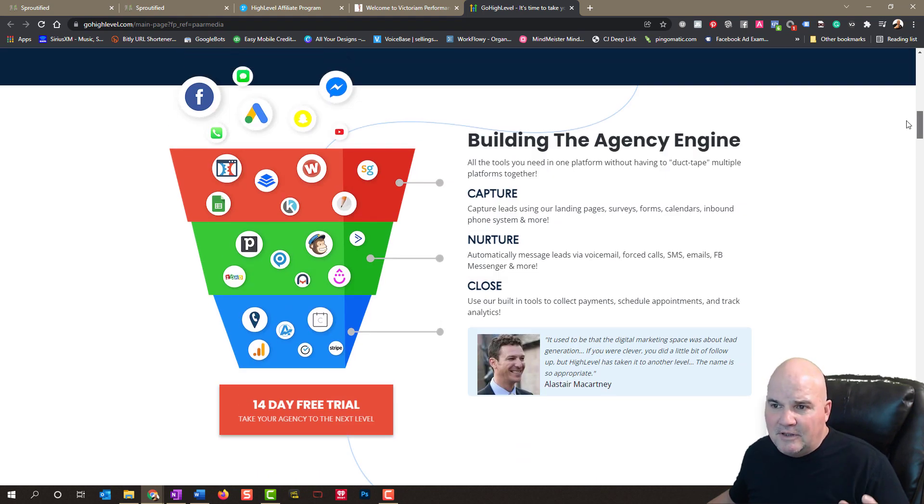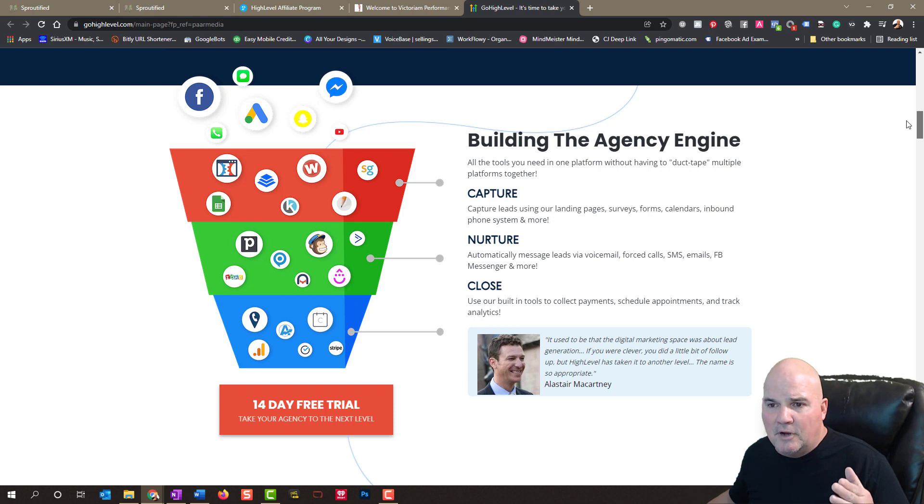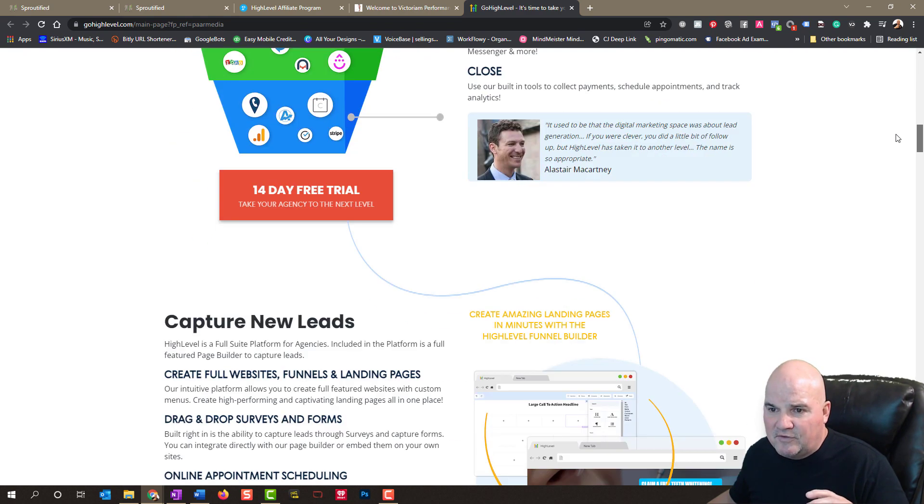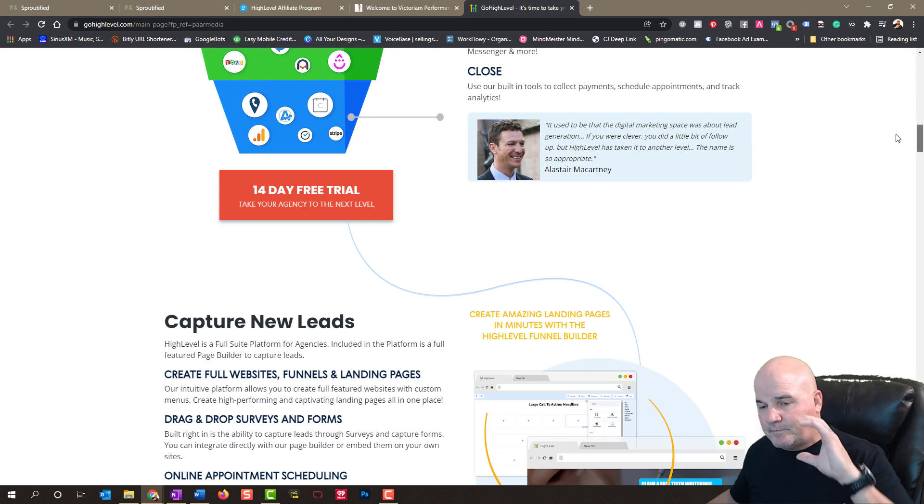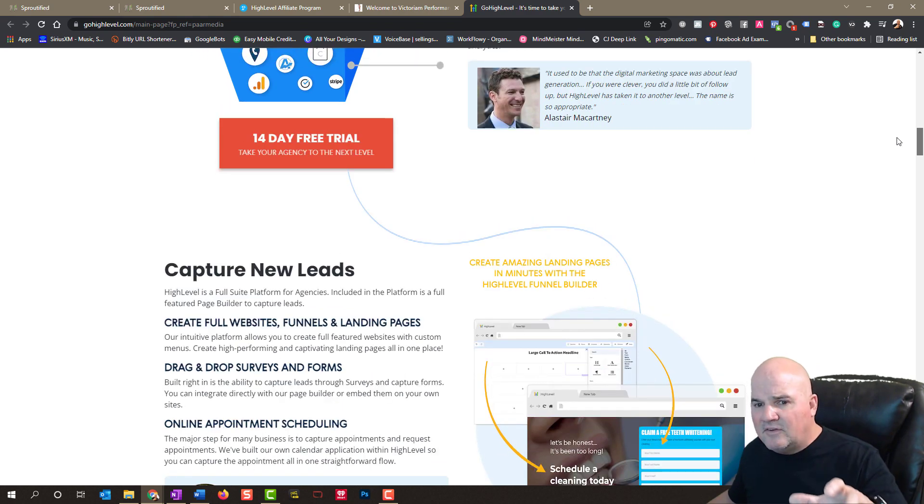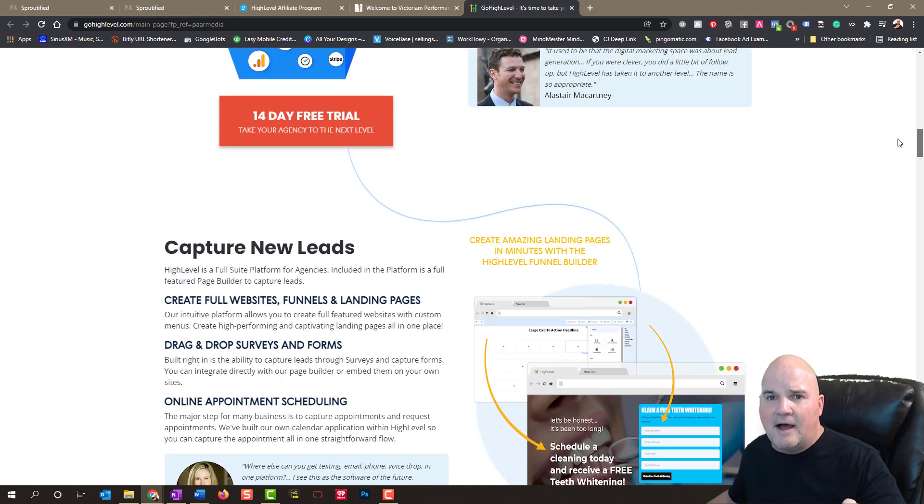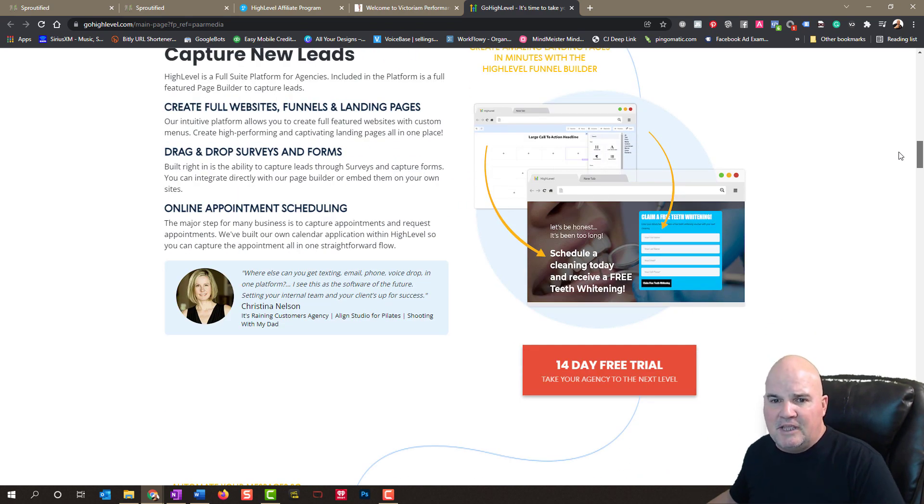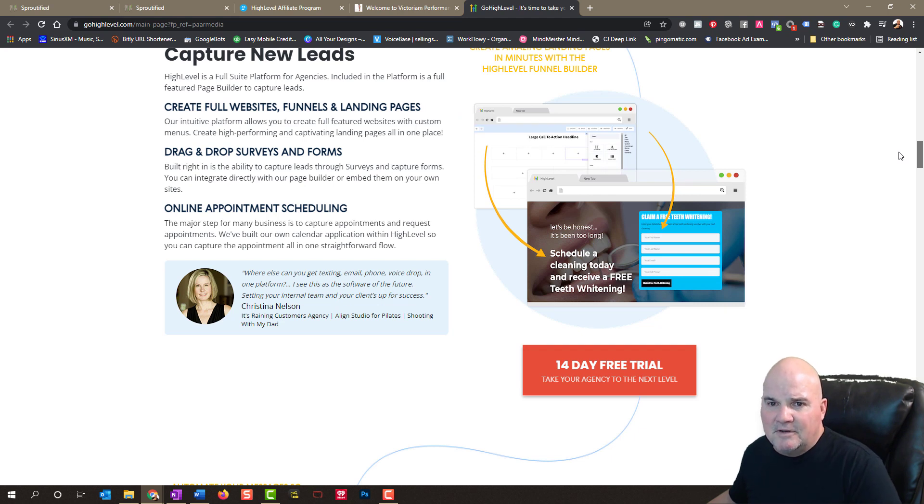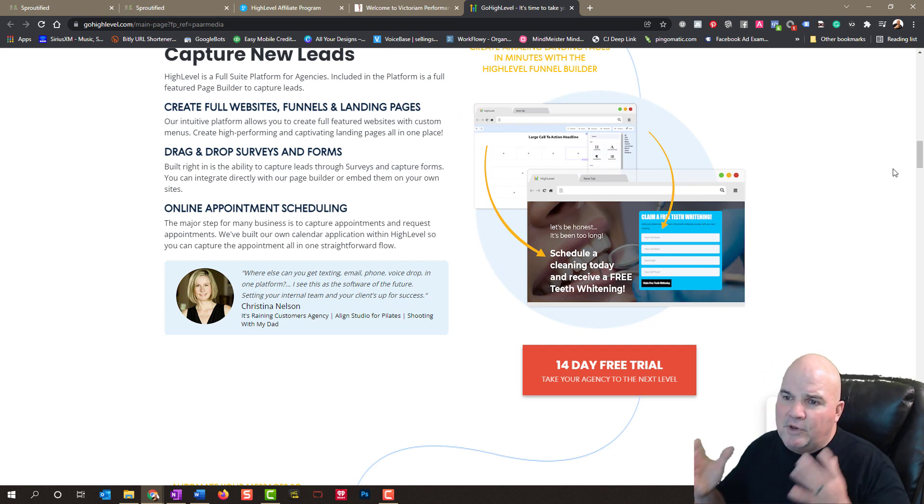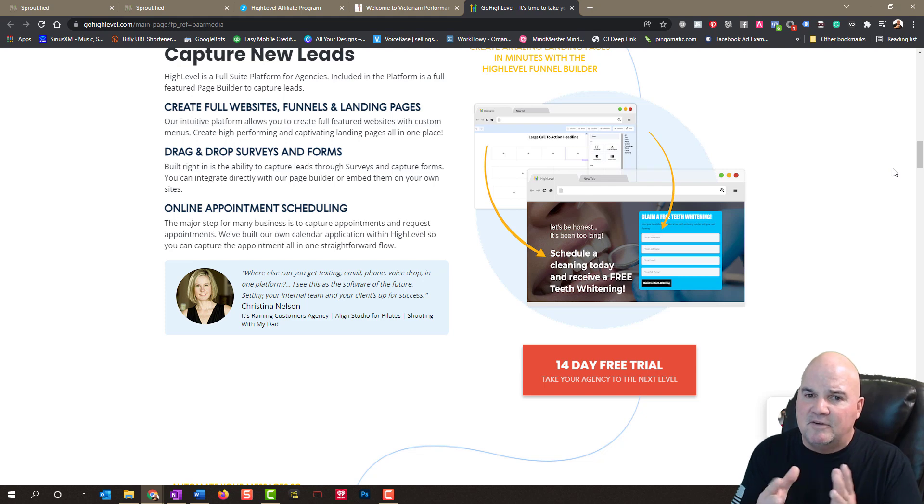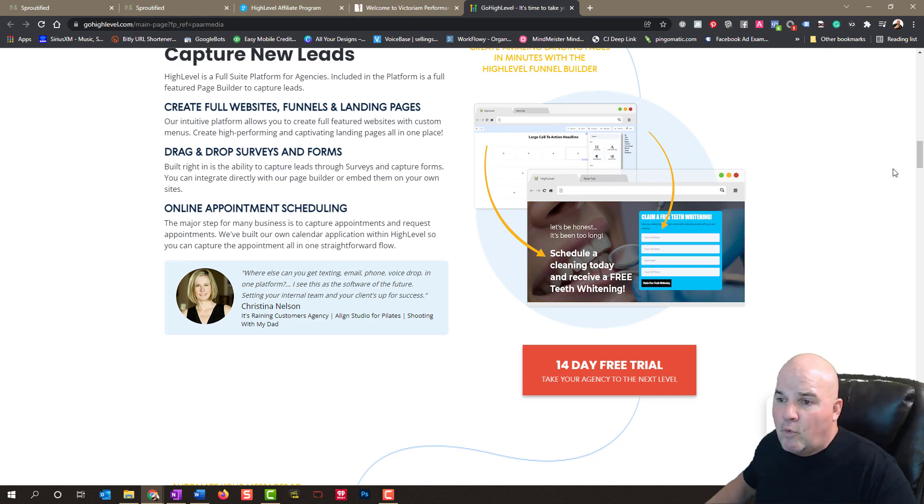But what it does, it'll build an agency engine for your business or your agency. It'll capture, nurture, and close those leads. And it does it fully automated. So you can capture those new leads. You can set them up as an appointment. But before you set them up as an appointment, you can qualify those leads.